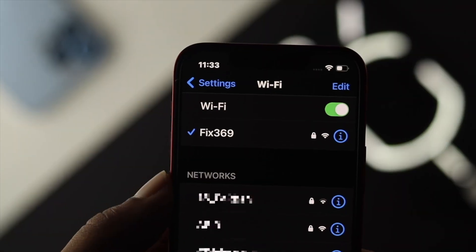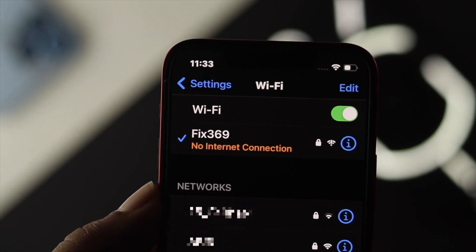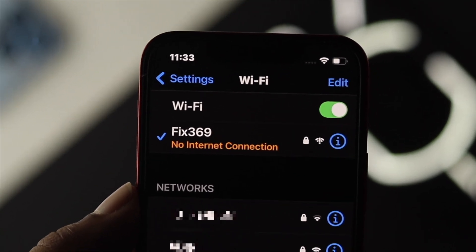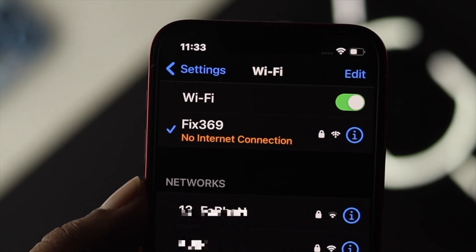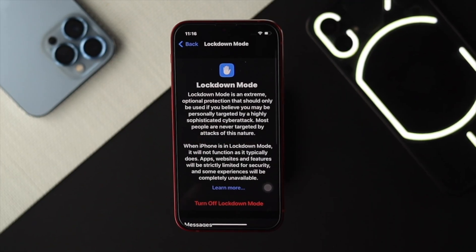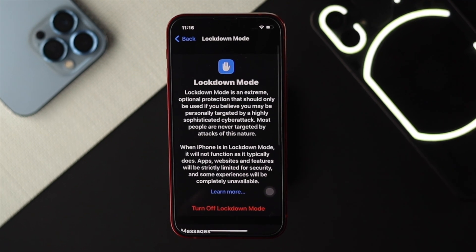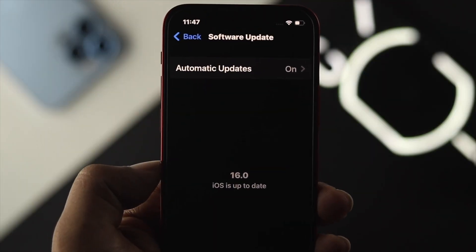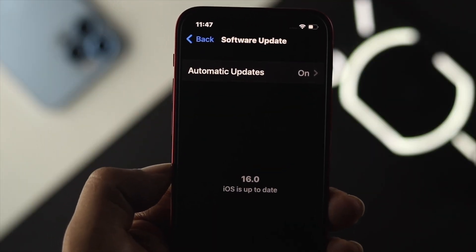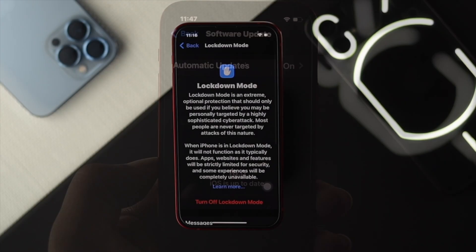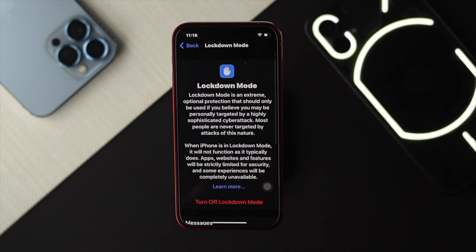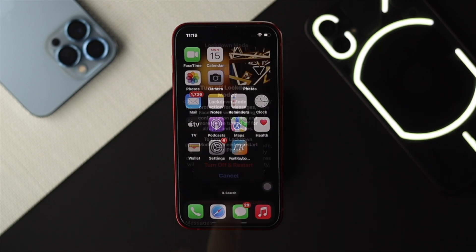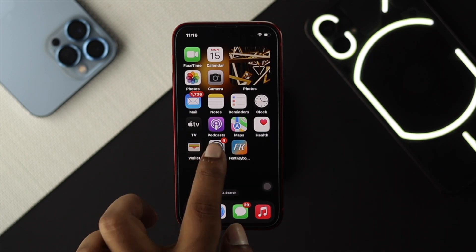If you still have a problem with your iPhone, the next thing we're going to talk about is Lockdown Mode. This is a new feature that came with iOS 16, and if you have it enabled, it can cause a lot of issues with your Wi-Fi.